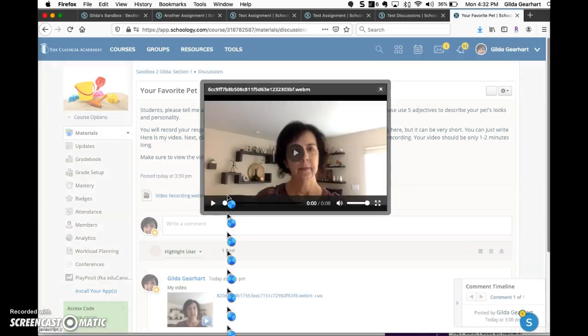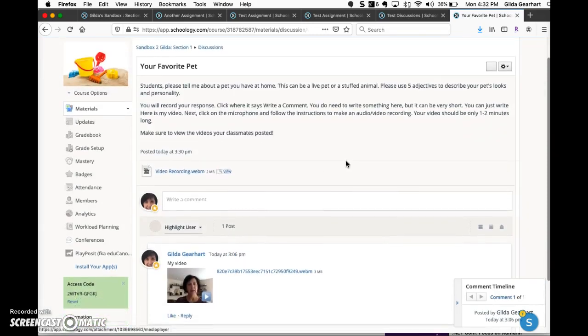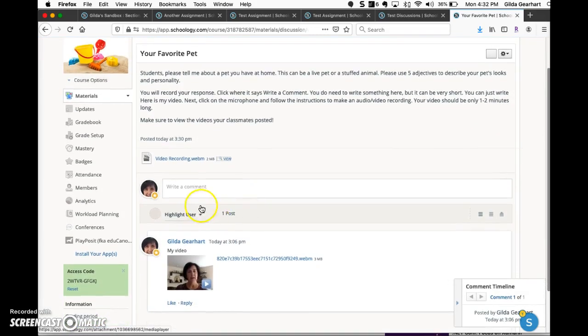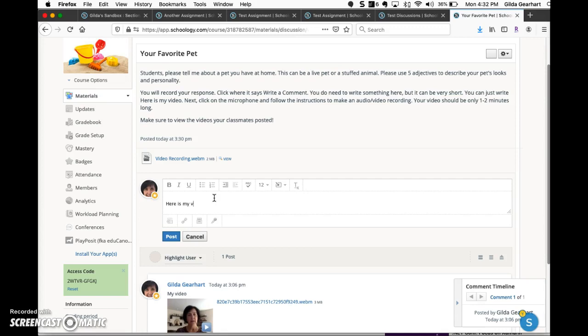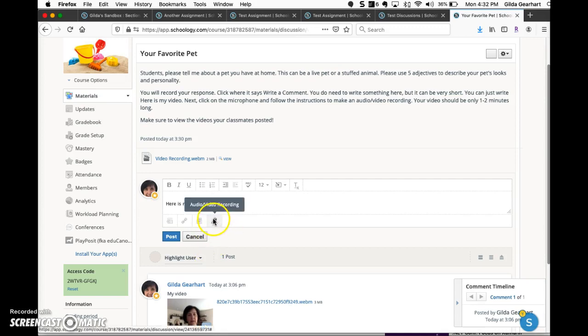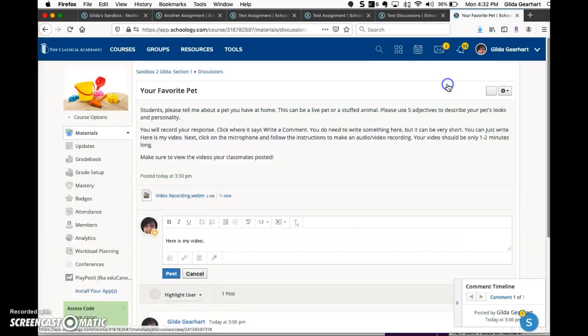You can watch it right there, and then when the students are finished watching that, they tap right into this field that says write a comment. They do need to type a few words, and then they click on the microphone icon and follow the same procedure.